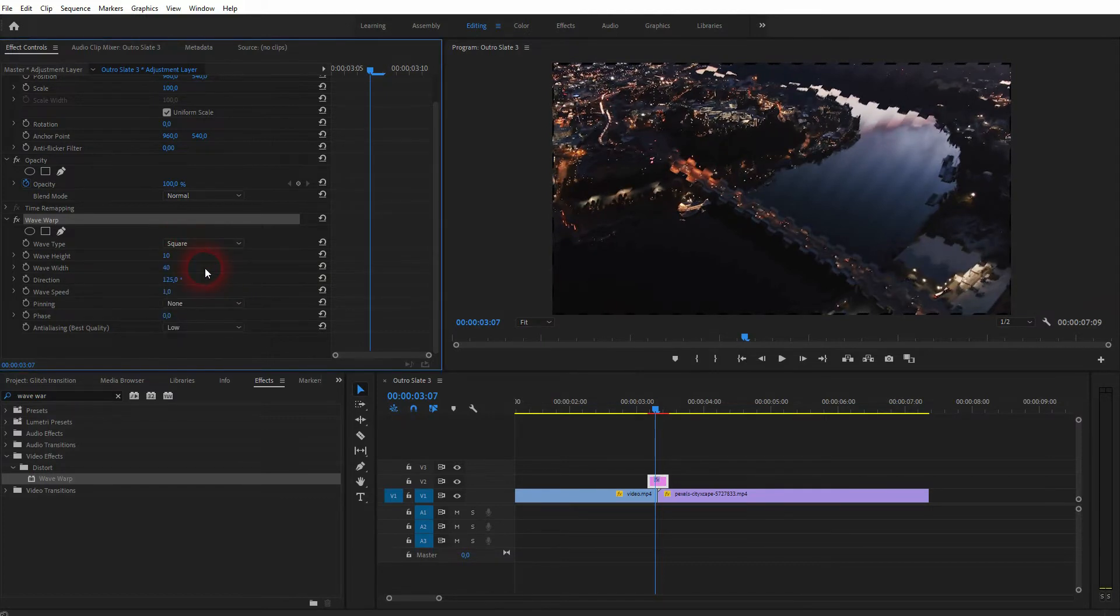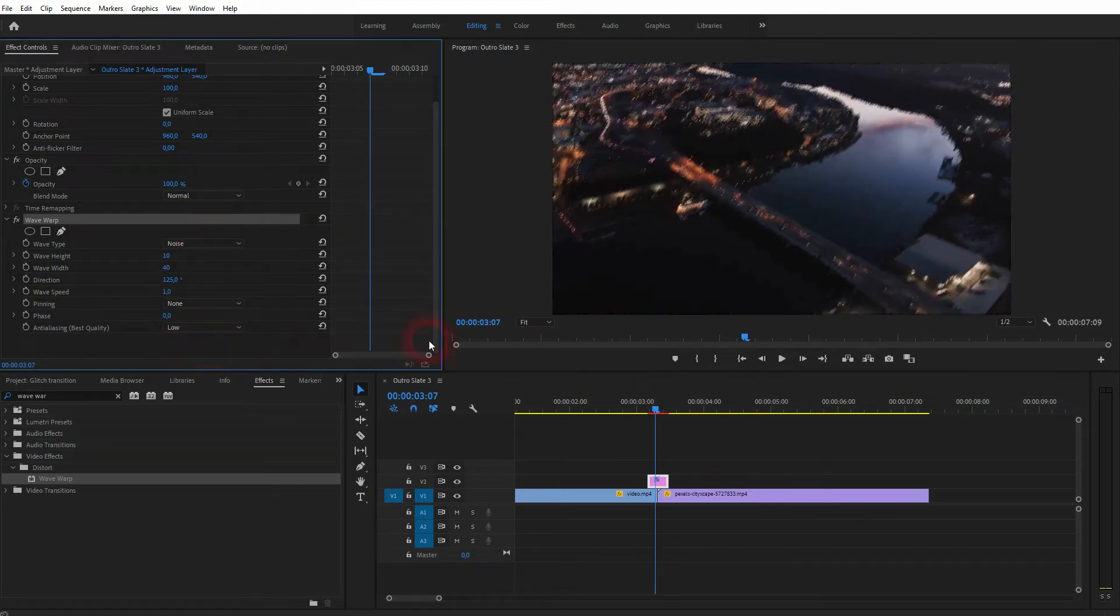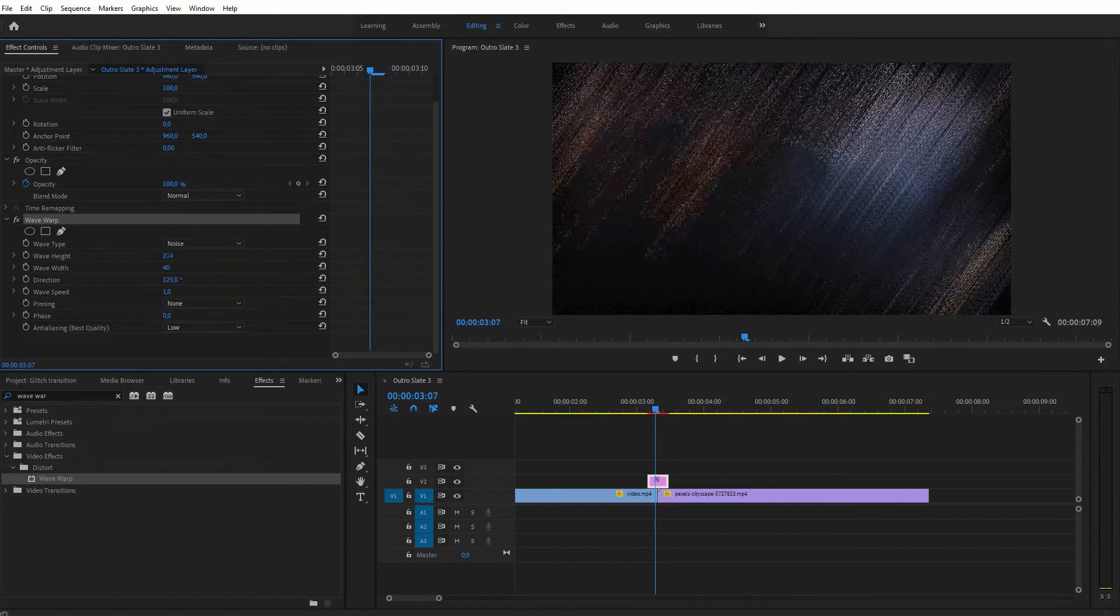Let us adjust the direction first. For the wave type, we've got lots of defaults. We want to use noise in this case, and I play around with the height and width.